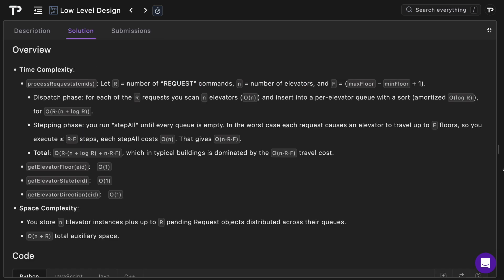If you want to check out the time and space complexity that's in the solution tab and if you want to try a question the link is in the description. Hopefully you got some value out of this. If you did please like and subscribe, it helps the channel out a lot and share it with a friend. Hopefully I will see you in the next one.